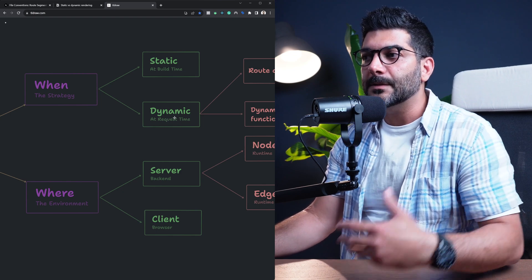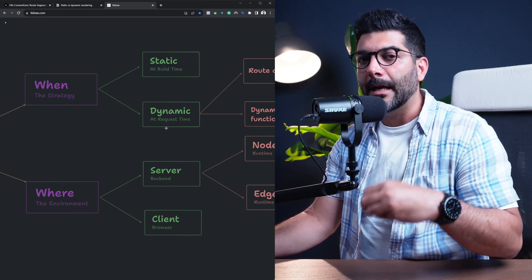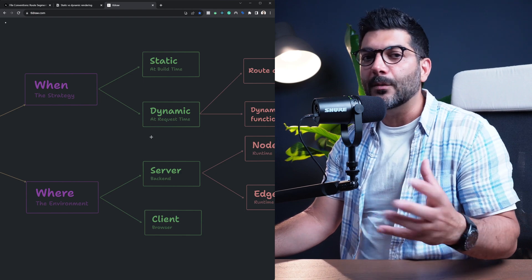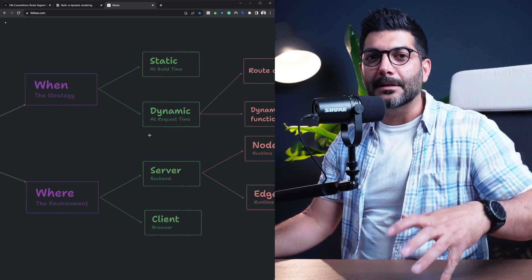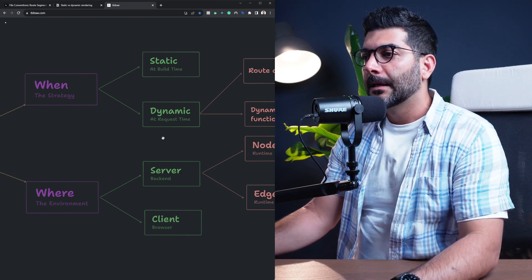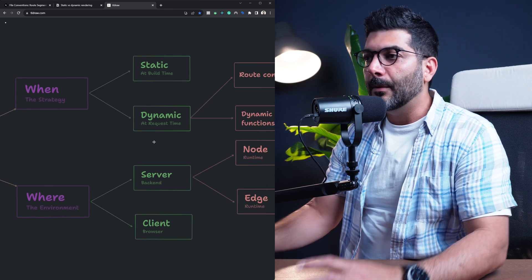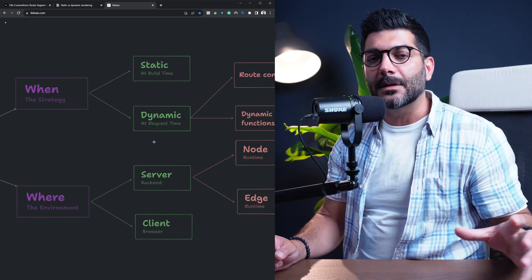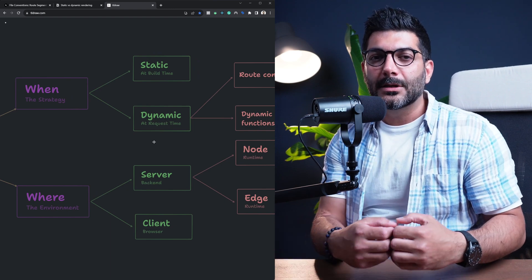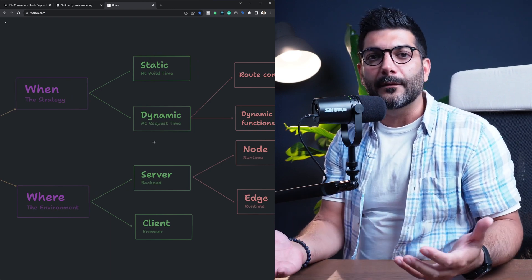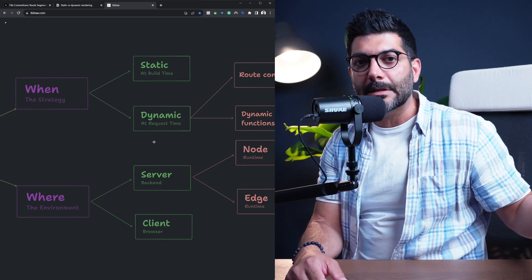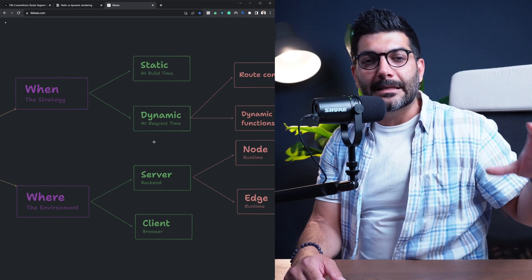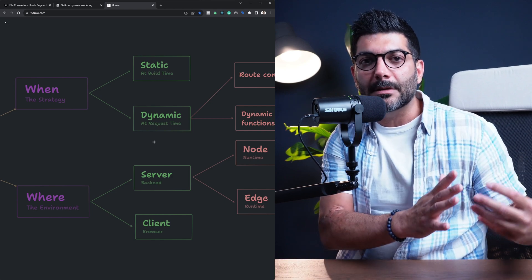So the difference between static rendering and dynamic rendering is really when this rendering is happening. Is it at build time or is it at request time? Now, by default, Next.js aims to statically render as much as it can to optimize for performance. If you can fetch your data and statically build your pages, Next.js is going to do that first